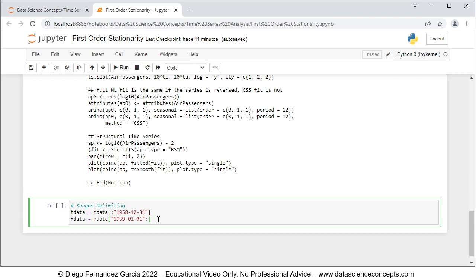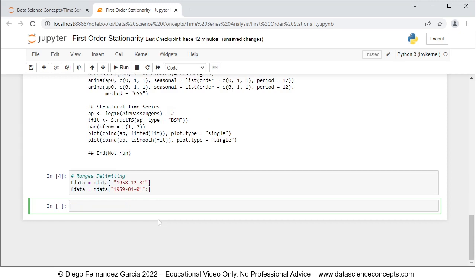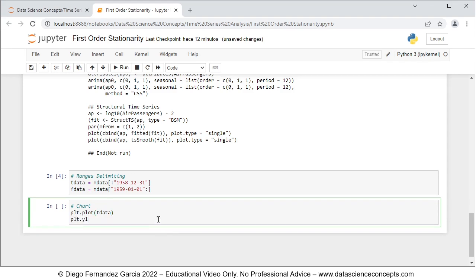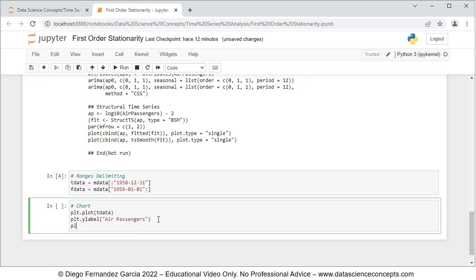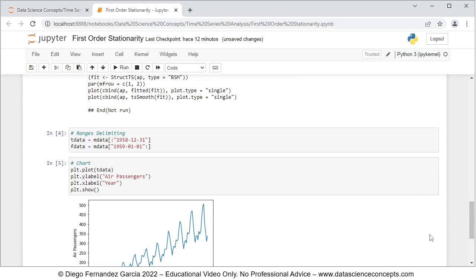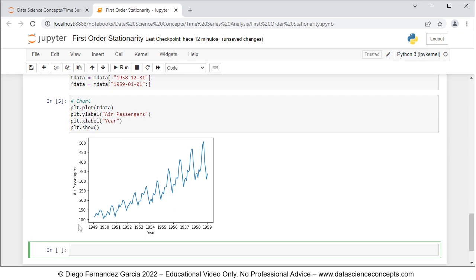We press Shift+Enter on the keyboard to run these code lines. Now we want to visualize the training range data within its corresponding chart, so we comment this as chart. We use plt.plot with tdata, then plt.ylabel with the label 'Air Passengers', then plt.xlabel for the horizontal axis label 'Year', and finally plt.show(). We press Shift+Enter and we'll see the chart below — air passengers on the vertical axis, year on the horizontal one, with a solid blue line showing the training range data.